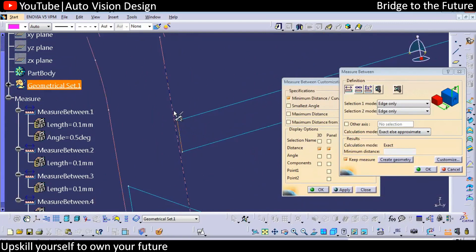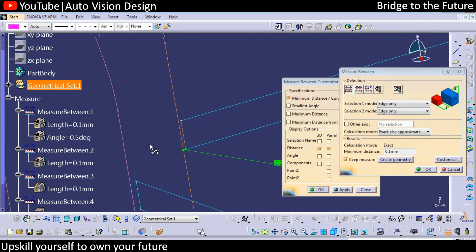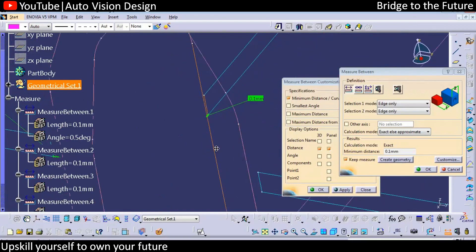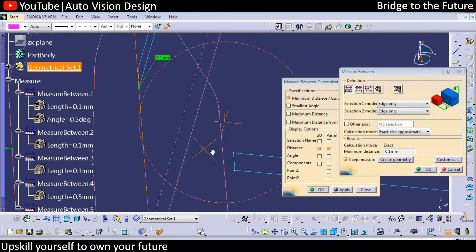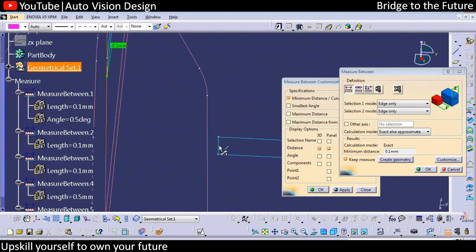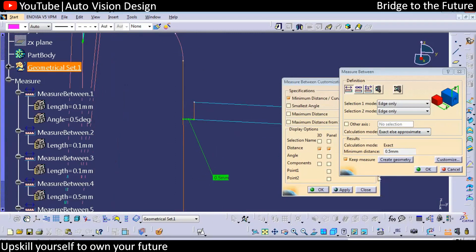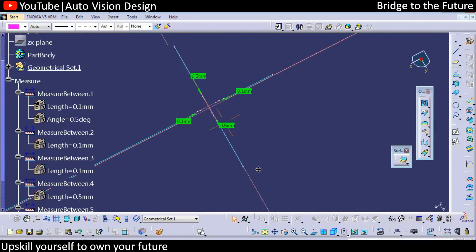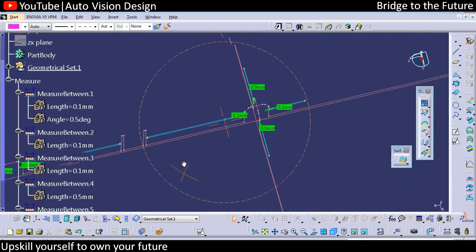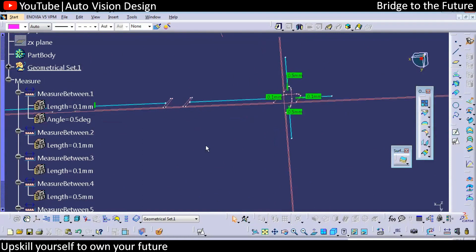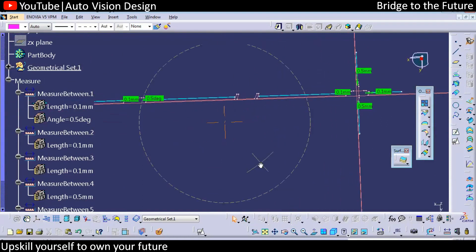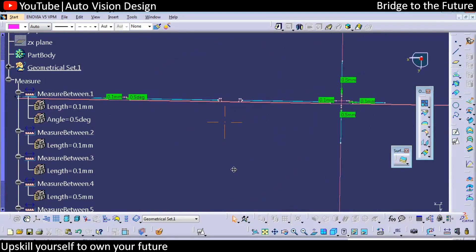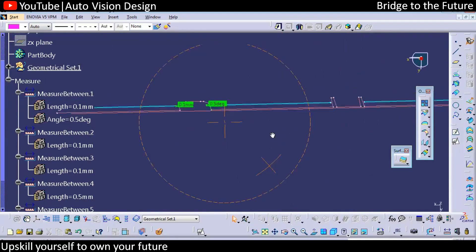Here you can find 0.1, and you can check somewhere here we're going to have 0.5. So now everyone needs to check these values and confirm.